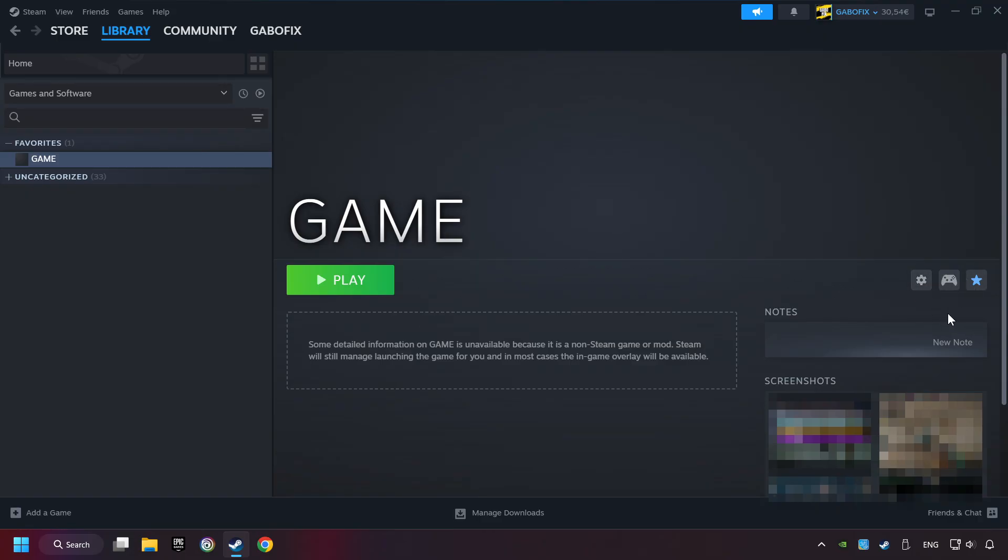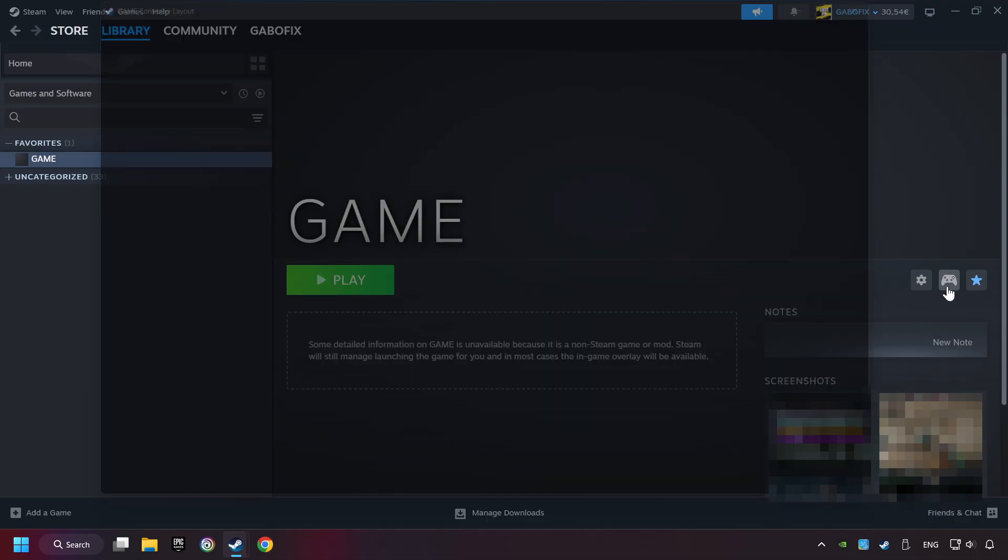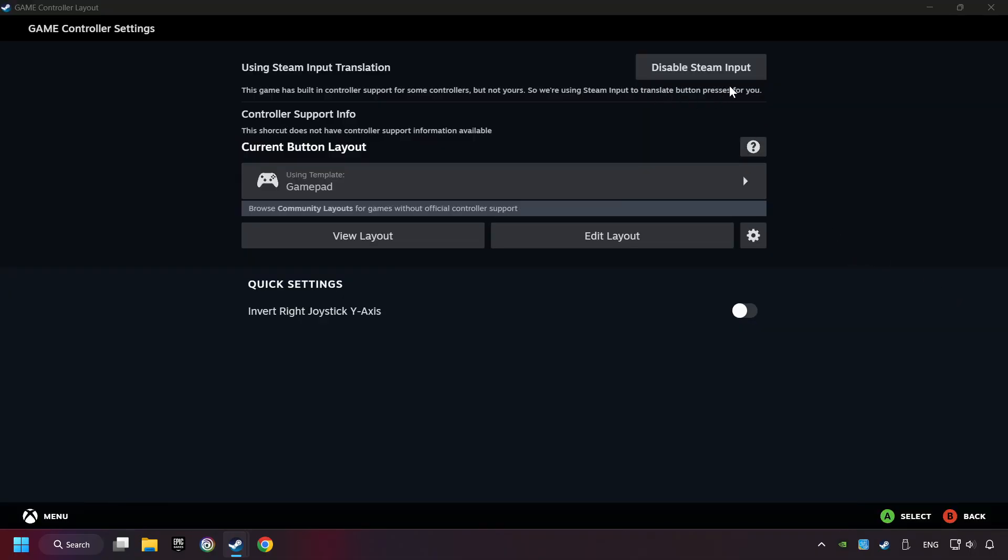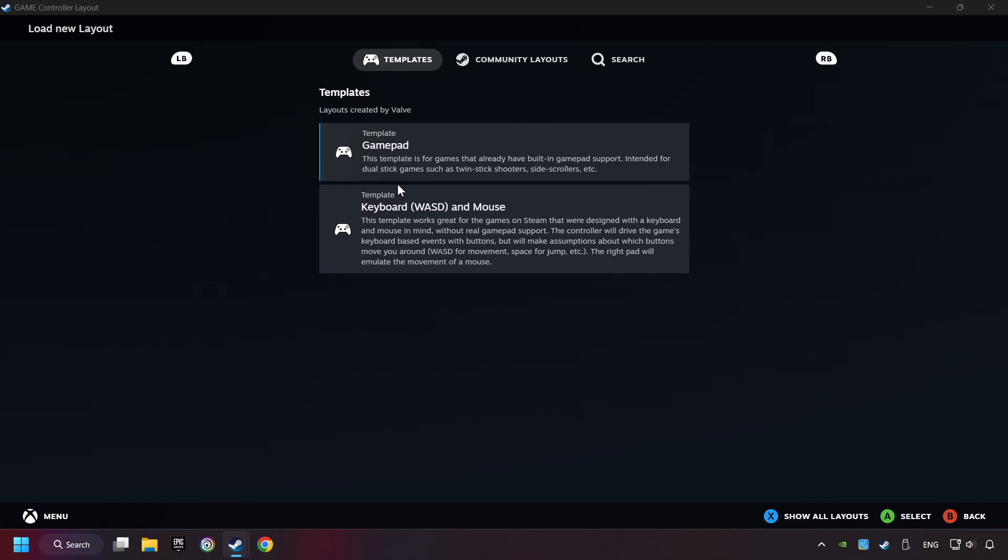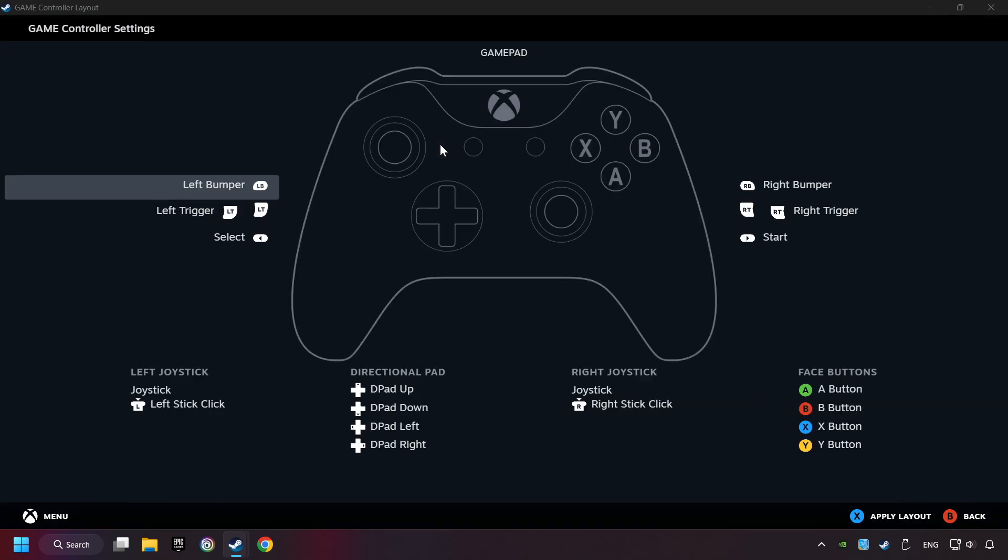Click on the controller icon. Enable Steam input if it's not already enabled. Click on the gamepad. Here you have to click on Gamepad, and you can set your controller here.